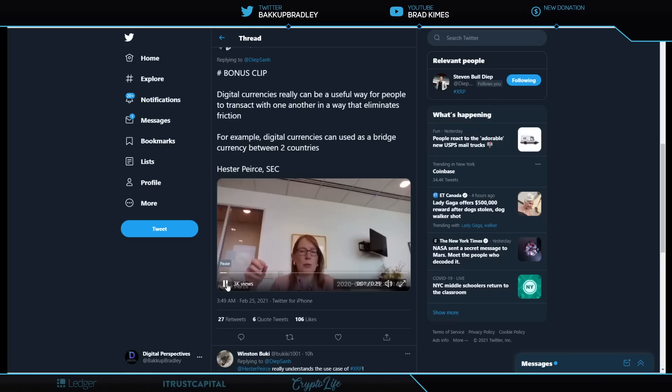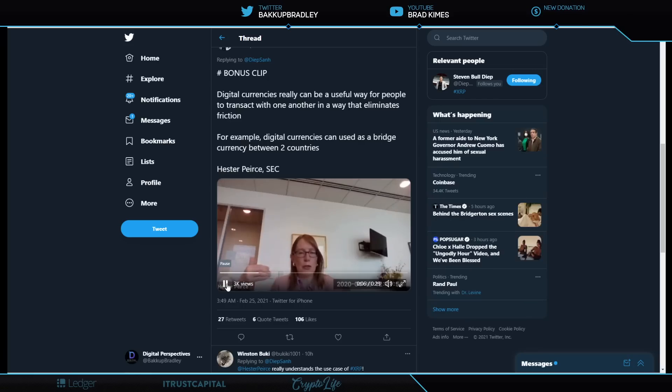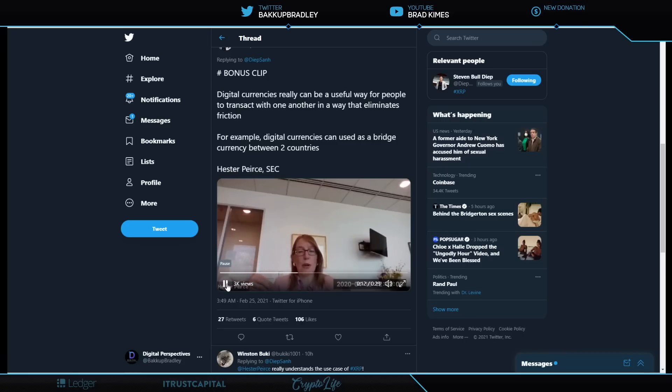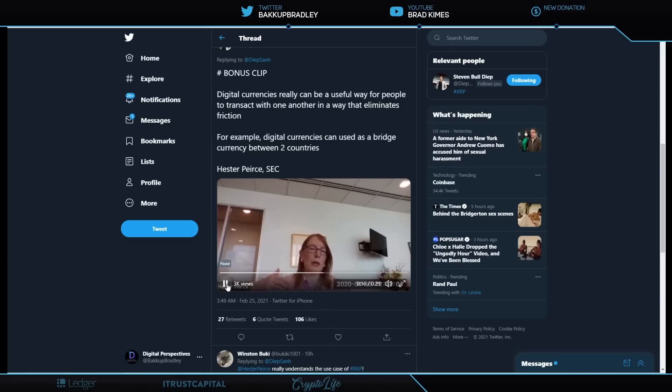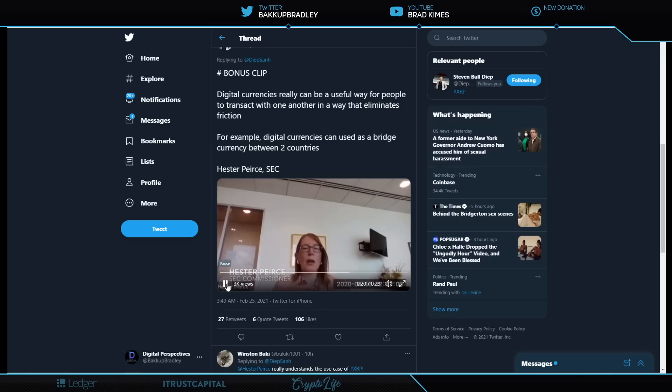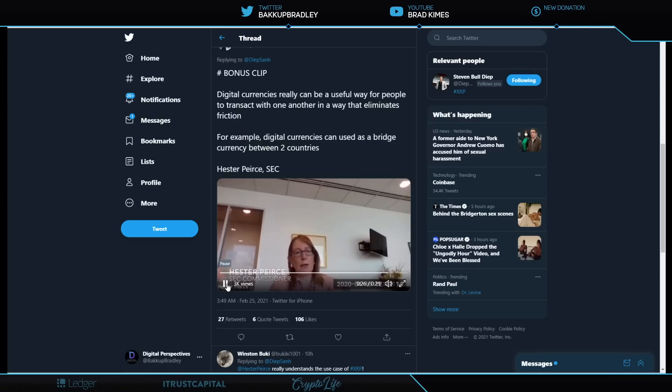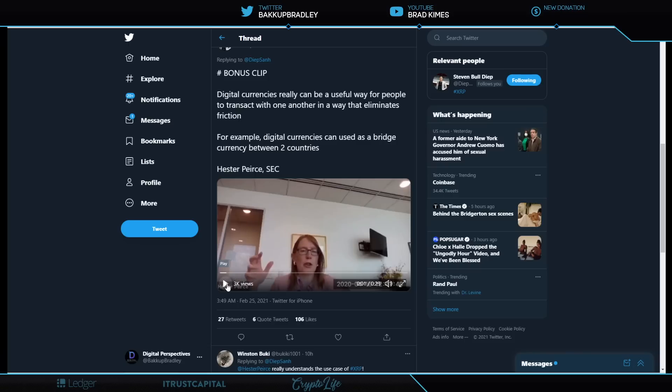Digital currencies really can be a very useful way for people to transact with one another in a way that eliminates some of the friction that might exist, for example, of having to deal with one currency in one country and another currency in another country. If you enable people a way to transact with one another in a currency that both of them can then take and convert into their own currency, that can be quite efficient. And there you have it.